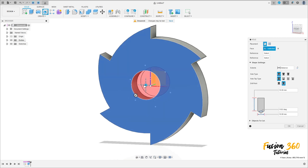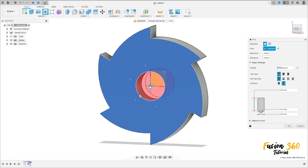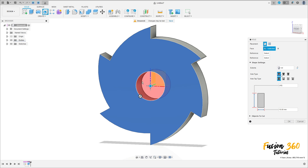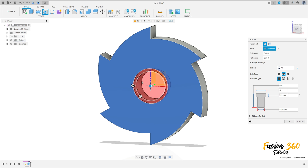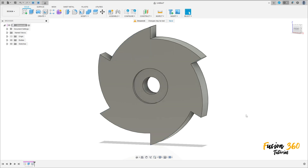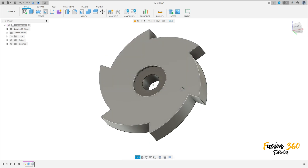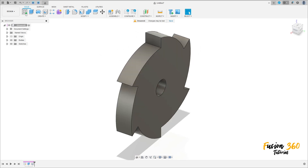Select the circle for the hole, hold with the left mouse button and drag it to the center. The extent is all. The hole type is counterbore: the diameter is 12 millimeters, the distance is 1 millimeter, and this diameter is 6 millimeters. Press OK.